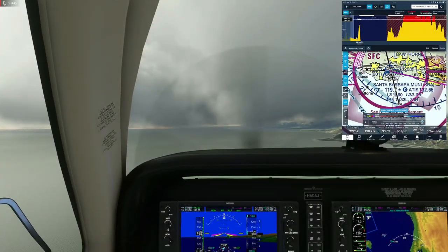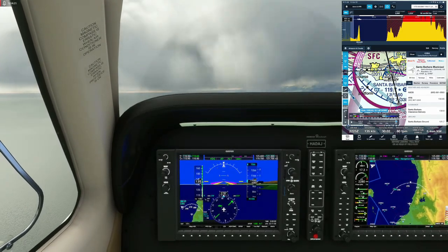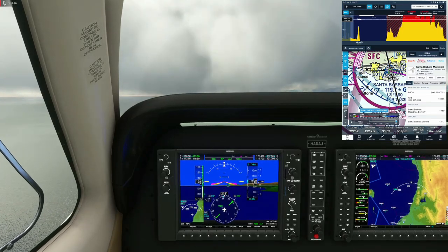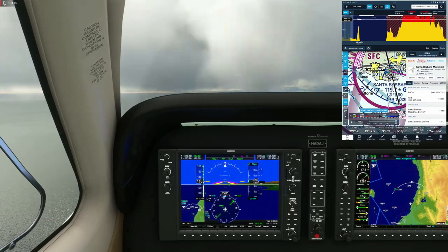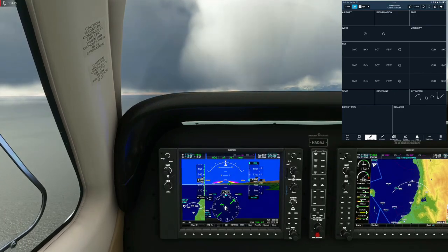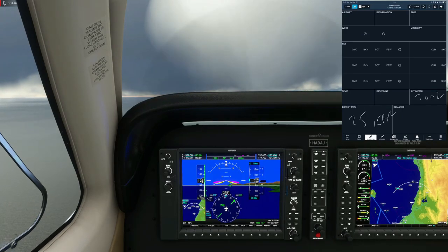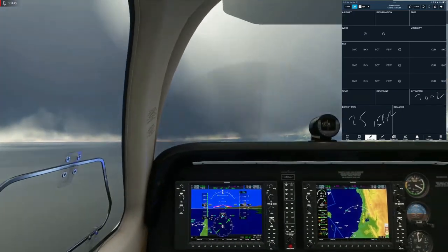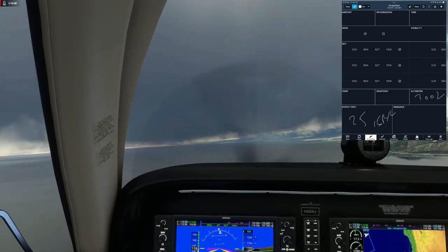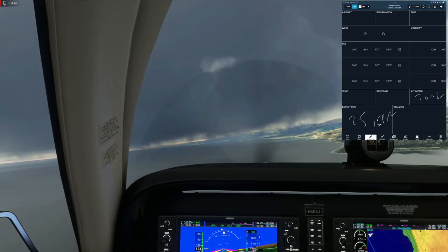The ATIS for Santa Barbara is on 132.65. Information Bravo: wind 240 at 11, visibility 10, 3,000 scattered, temperature 18, altimeter 30.02. Arriving and departing runways 25, 15 right, and 15 left — visual approaches in use. VFR departures contact clearance delivery. Advise on initial contact you have information Bravo.